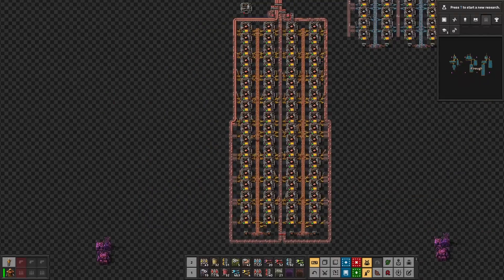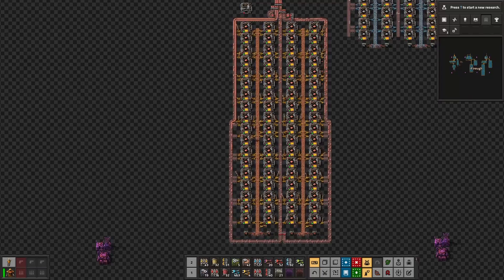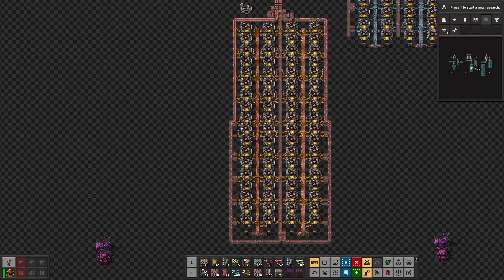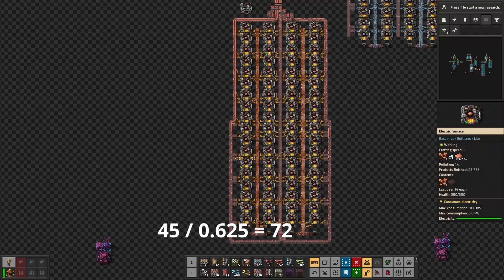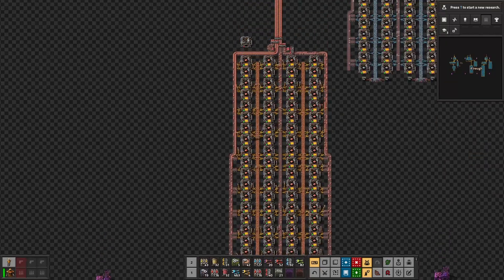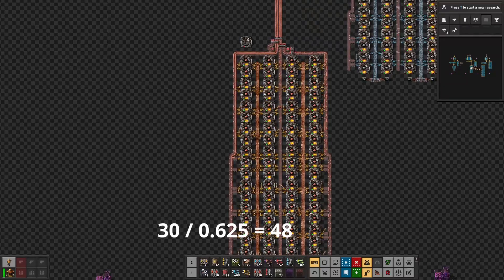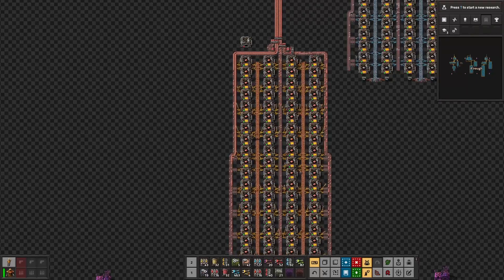We now need to see how to produce copper plates. We need 45 copper plates produced every second, because we need 1.5 belts of 30 items to produce 90 copper wires every second. Each electric furnace produces 0.625 copper plates per second, so to reach our target we will need 72 electric furnaces. We can fit up to 48 electric furnaces per belt, meaning we need at least two belts for the copper ore and the copper plate.